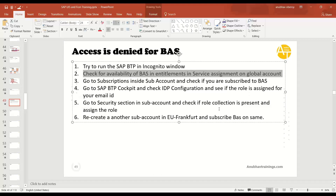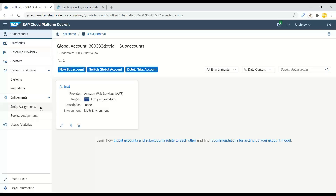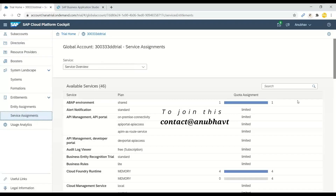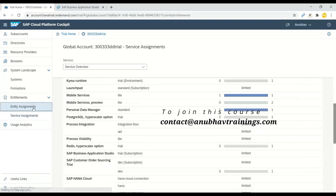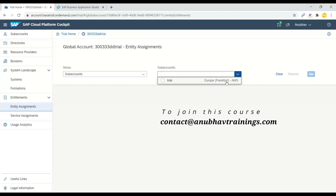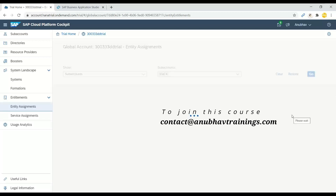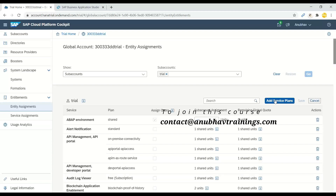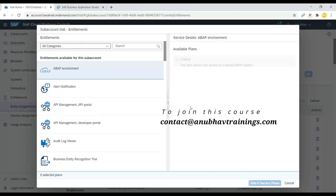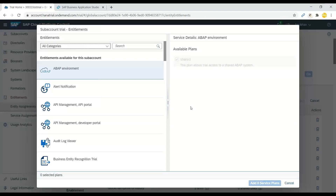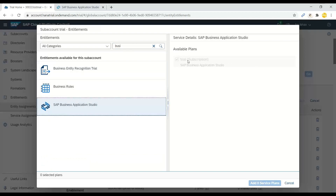If the BAS service is not listed in your entitlements, that is the problem — the BAS service is no longer available in your entitlements and you need to add it. Go to service assignments, then entity assignments, select your trial account, click Configure Entitlements, and add a service plan. Note that BAS is not available in all regions, so use Europe Frankfurt.